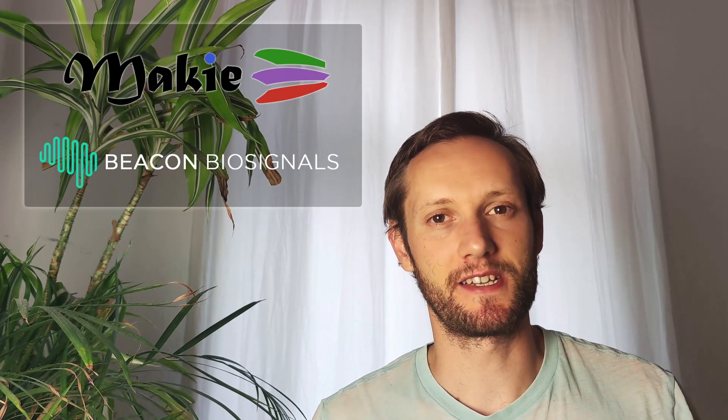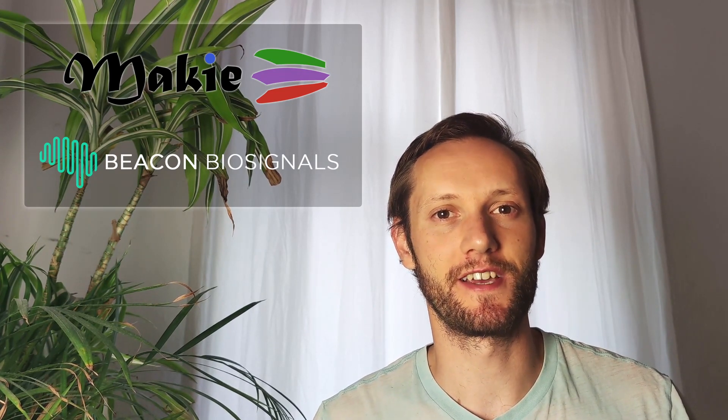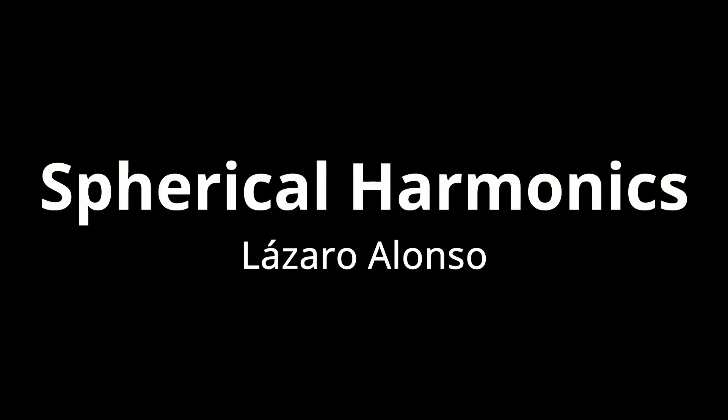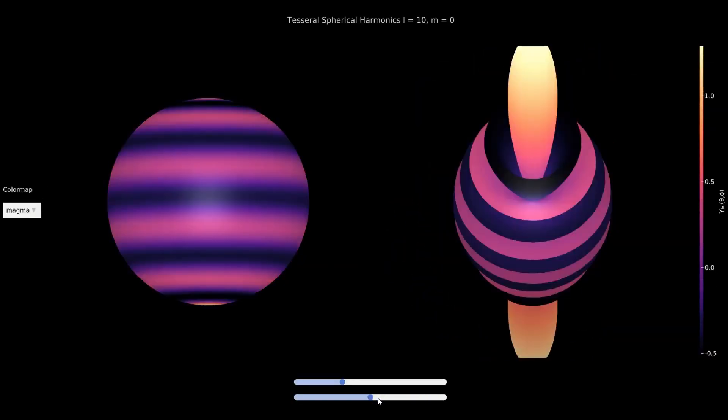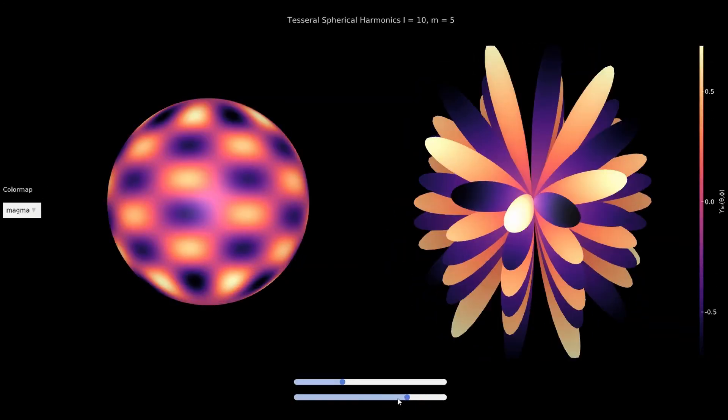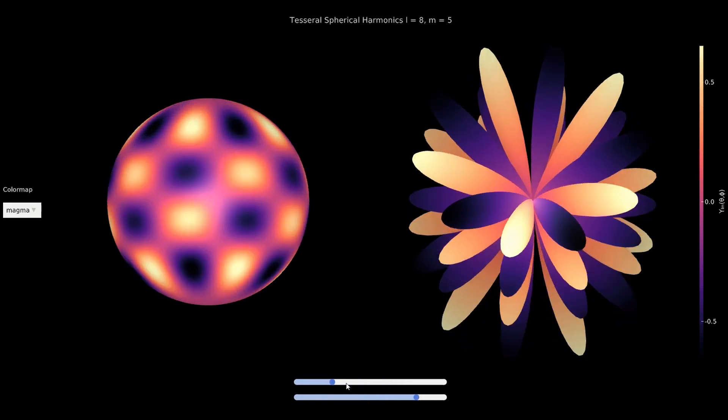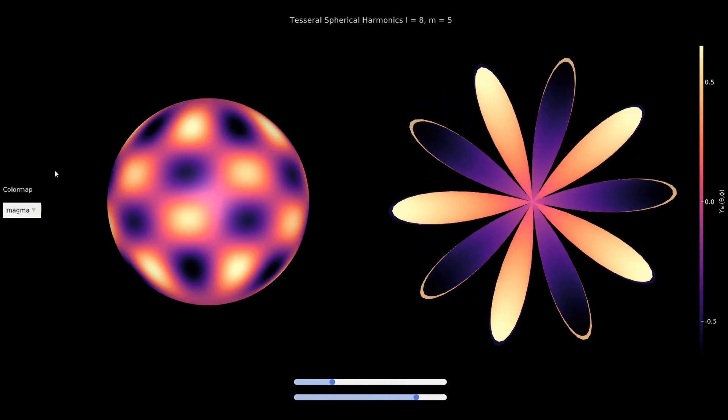But let's dive right into some great interactive showcases of Maki. This one is by Lazaro Alonso who created Beautiful Maki, which is an amazing gallery with lots of examples and interactive examples to learn Maki. They're all beautiful and look like this.